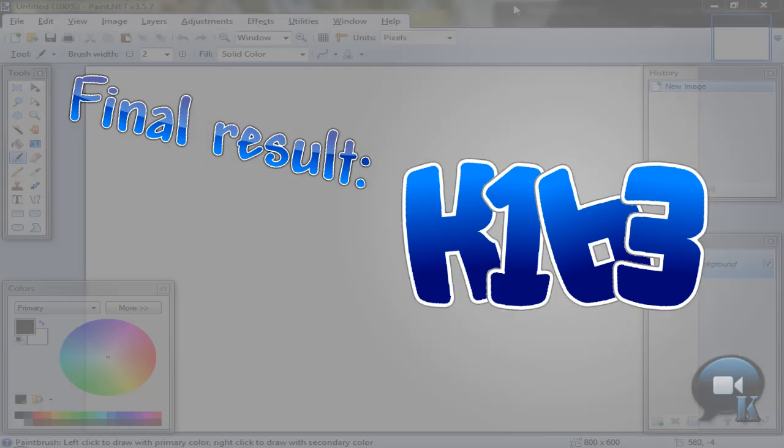Hello, today I am going to show you how to make this cool text. As you can see, these letters are somehow rotated.